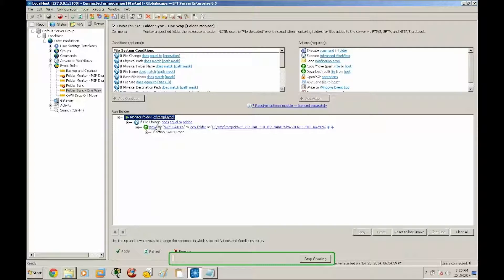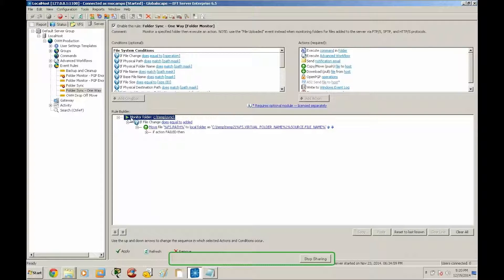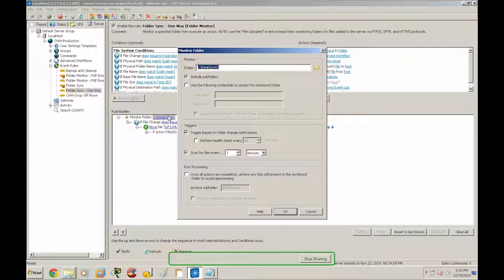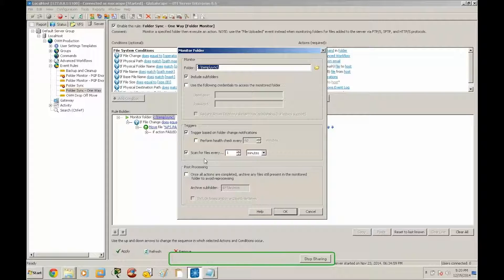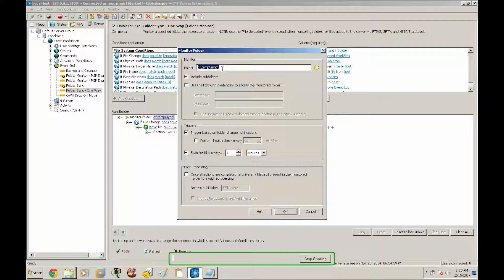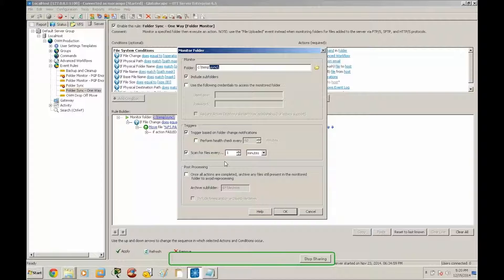All right so before we apply this I just want to go over a couple things. Let's go back to the monitor folder settings. There are two ways that we can handle this synchronization. Right now we'll have it set to scan. What this means is it's going to scan all these subfolders underneath the sync directory and it's going to look for any unprocessed data. If it finds unprocessed data it's going to go ahead and process it.